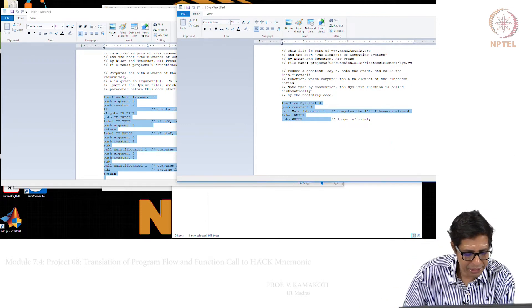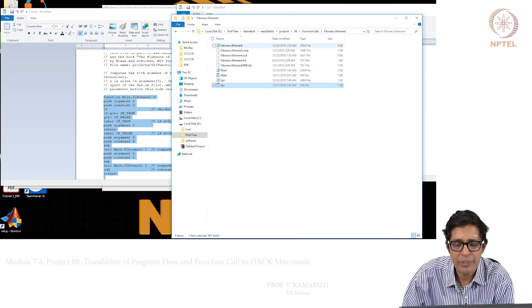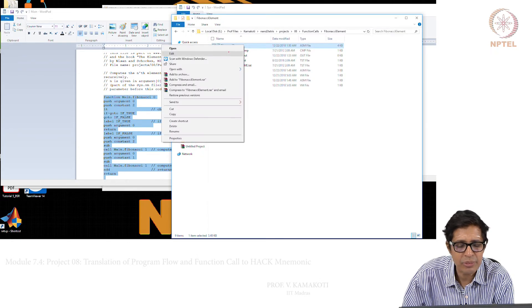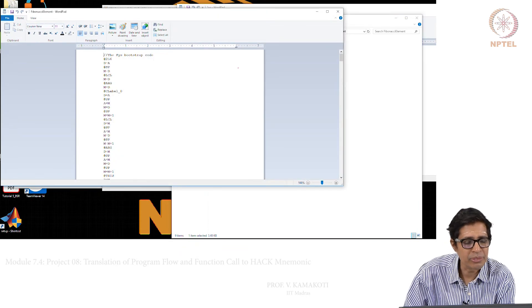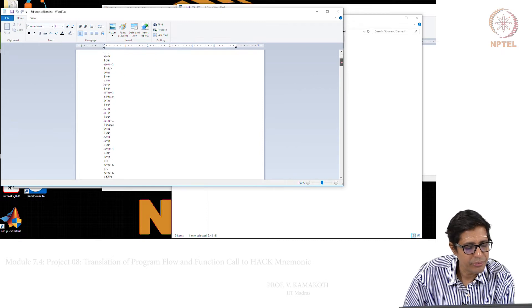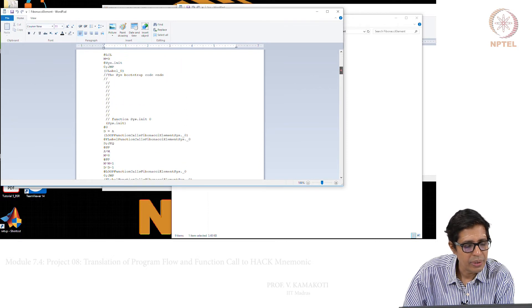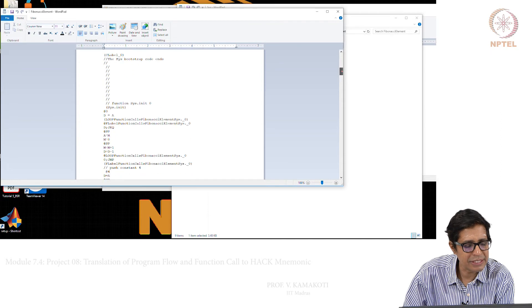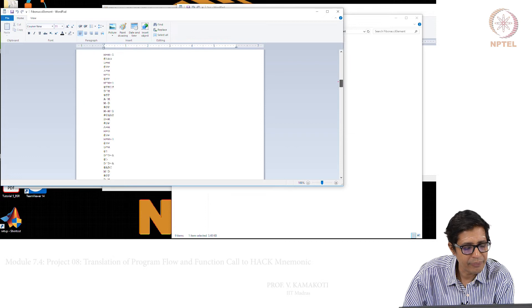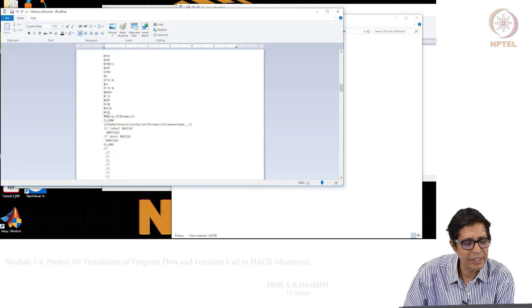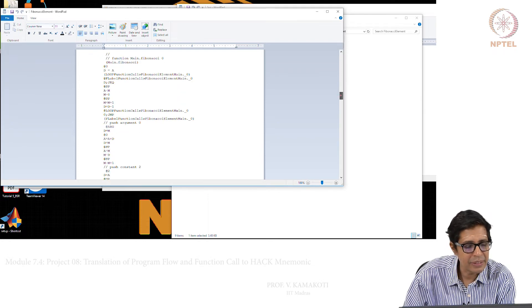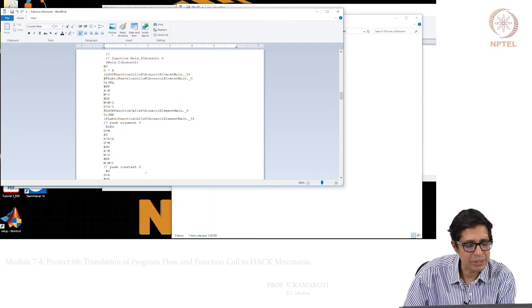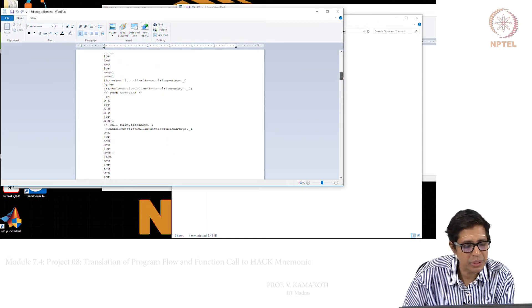Let us see what the executable looks like for this particular case. We have created the ASM file. It has the function sys.init 0, and then it has main.Fibonacci. It calls main.Fibonacci, and then the main.Fibonacci code follows. Essentially we have integrated these two code segments together.